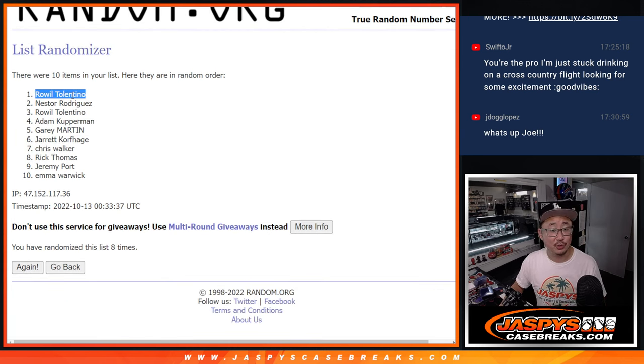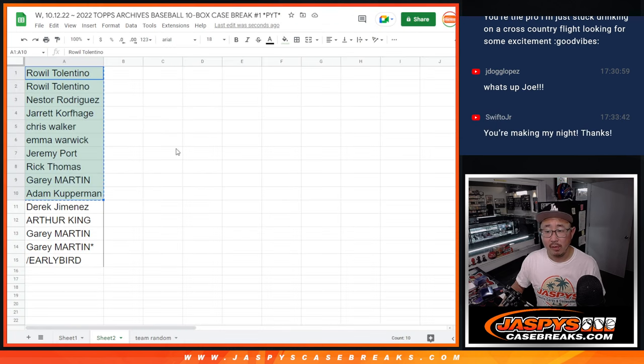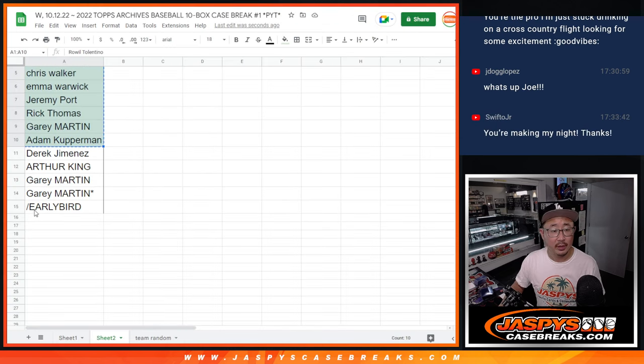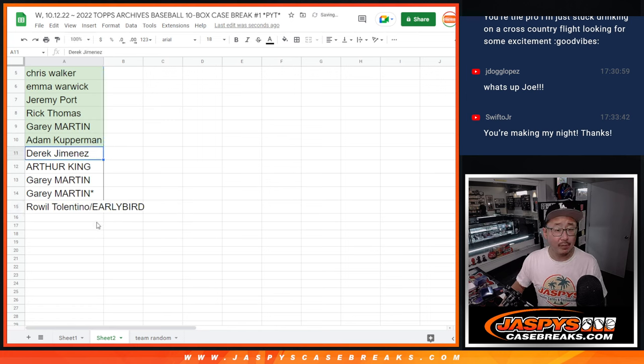Congrats to Roel. Extra spot going your way. Nice.